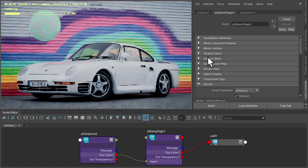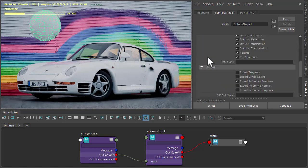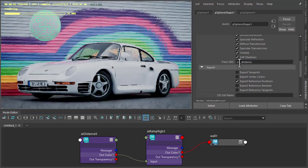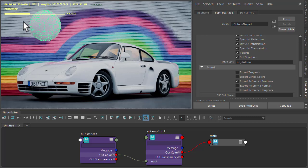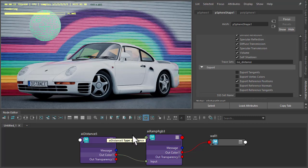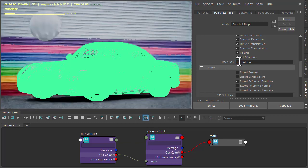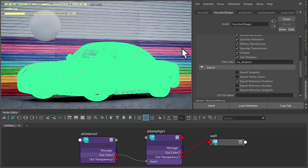So under the Arnold attributes of the sphere, you should see them to trace sets. Use the same name. So now the sphere is no longer contributing to the distance shader. And we could also do the same for the car object. So under the trace sets of the car, use the same distance name. So now only the floor plane is contributing to this shader.